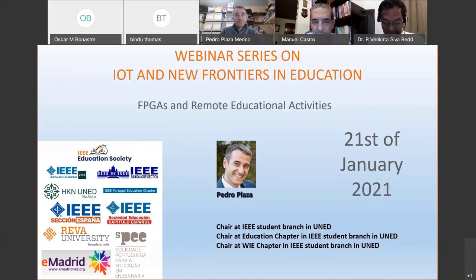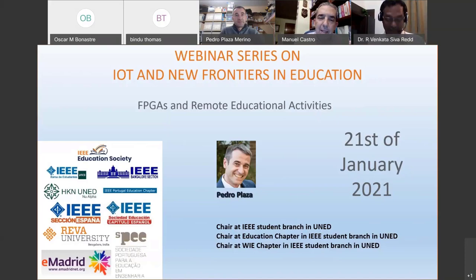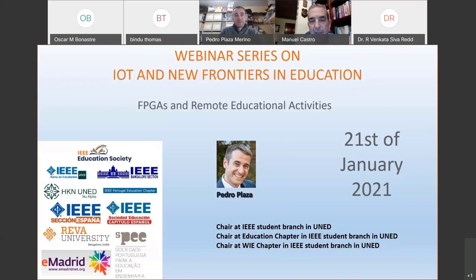As you can see on the slide, Pedro Plaza collaborates with our department — the electrical and computer engineering department at UNED. He is the IEEE Student Branch president and chair of the student branch at UNED, and he chairs student branch educational activities as well as the women in engineering section. Pedro, you can start when you like.